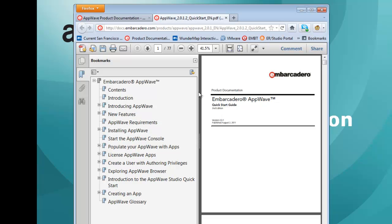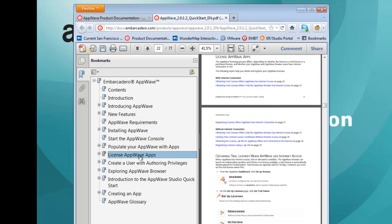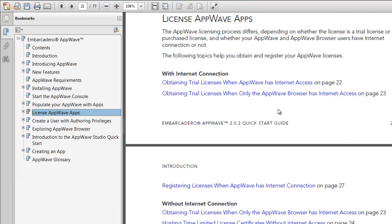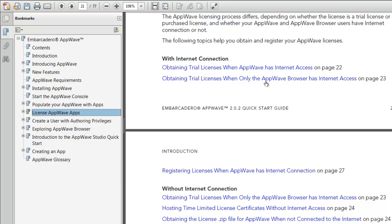This will provide me with full documentation for setting up the AppWave host, including a section on licensing within AppWave. Here, I'll be able to find all the details that I need to configure a license for AppWave.